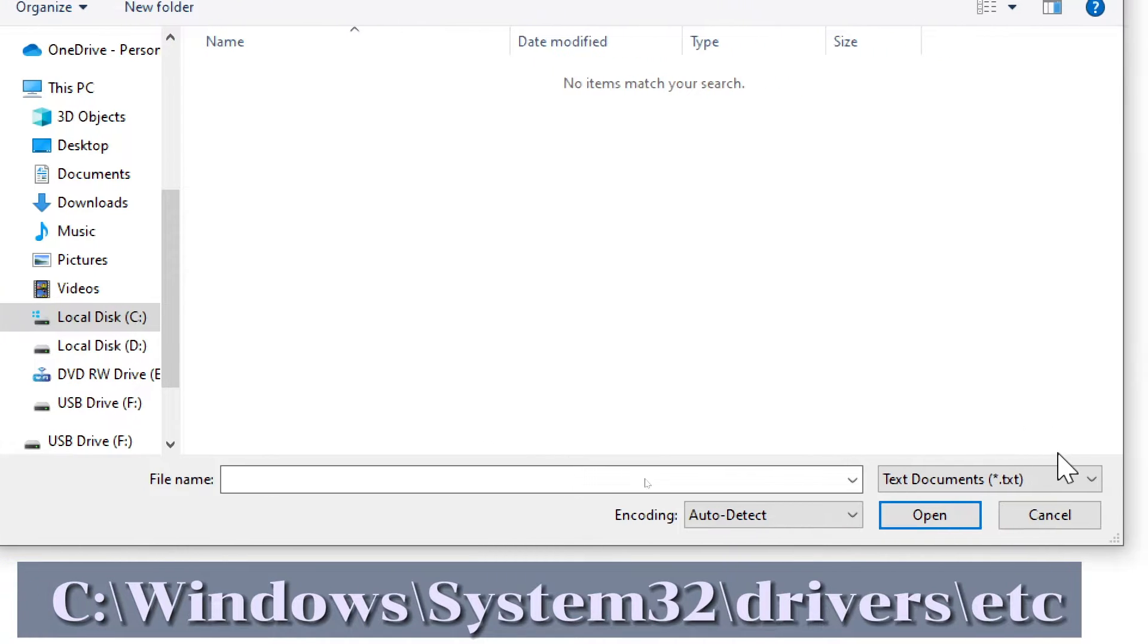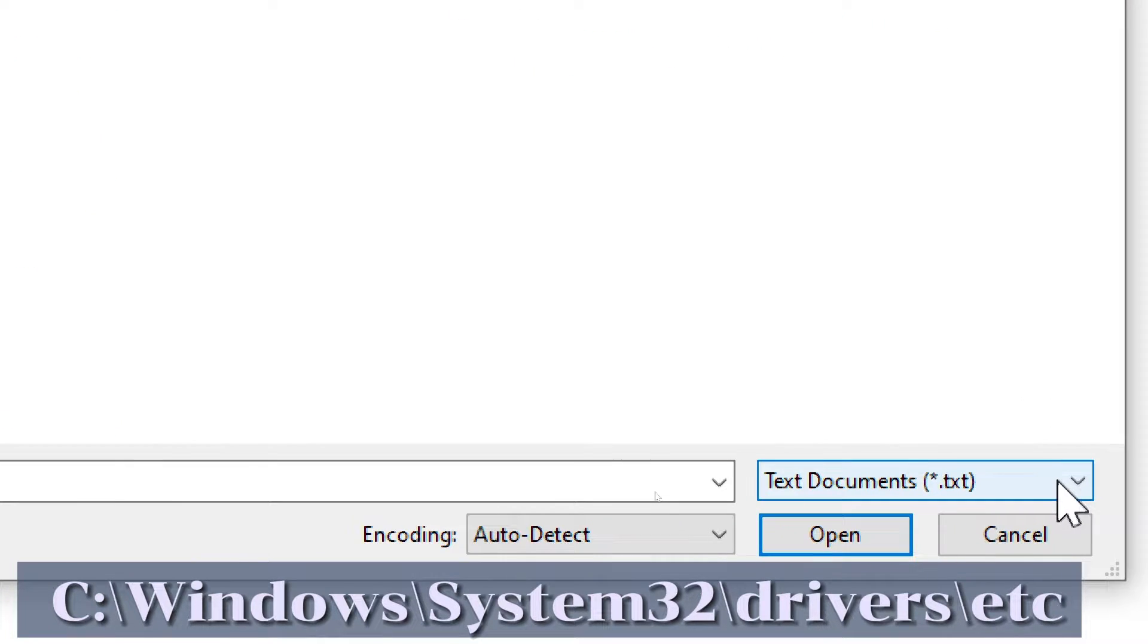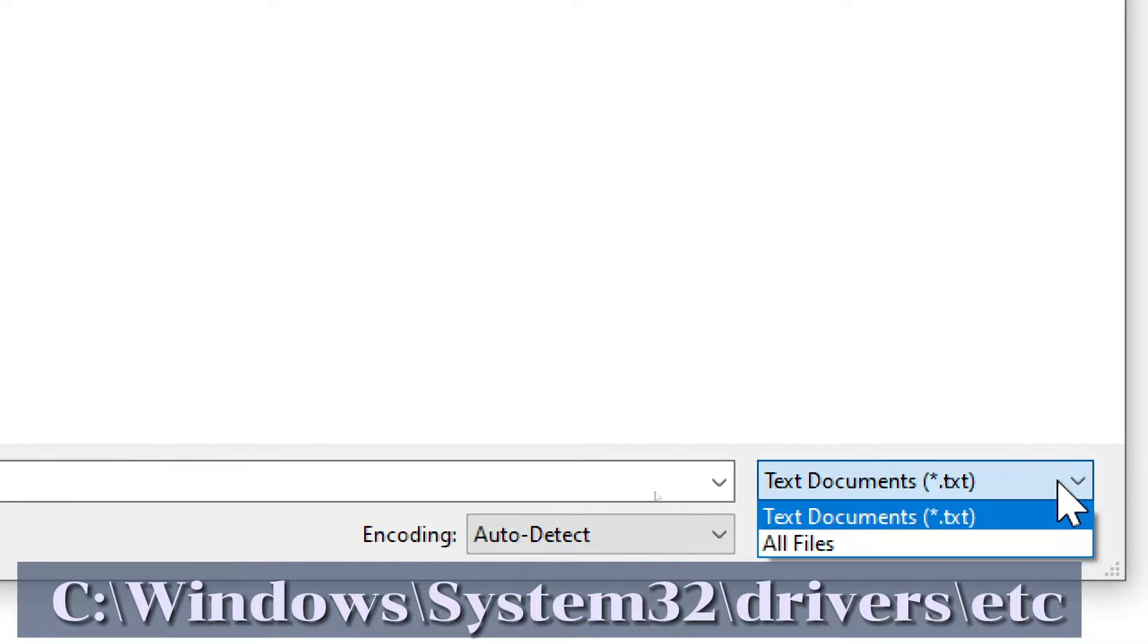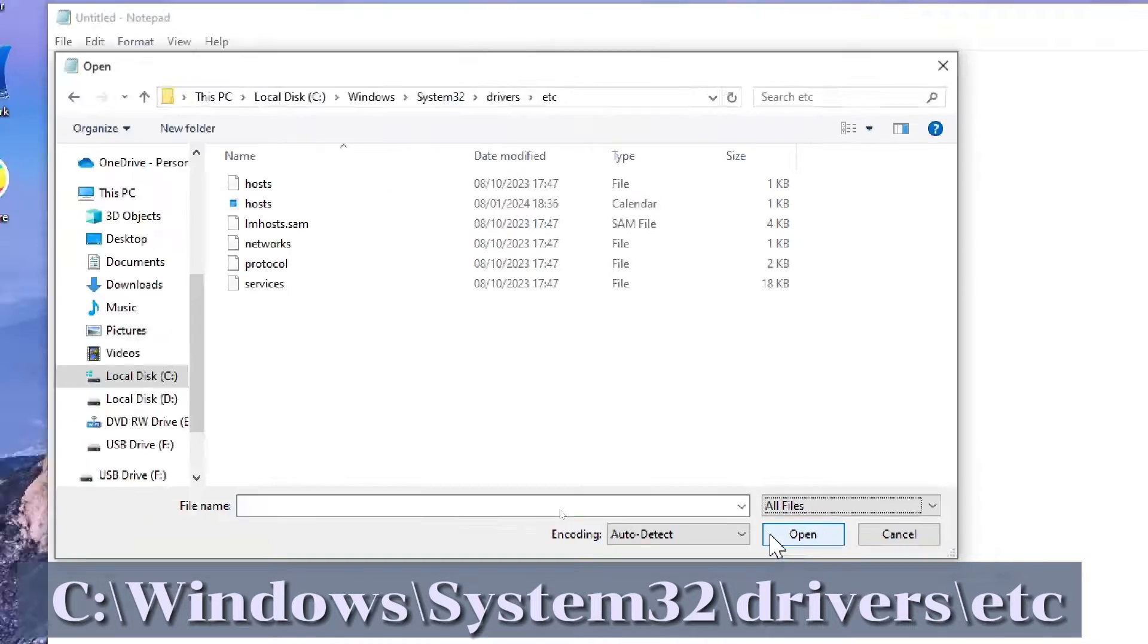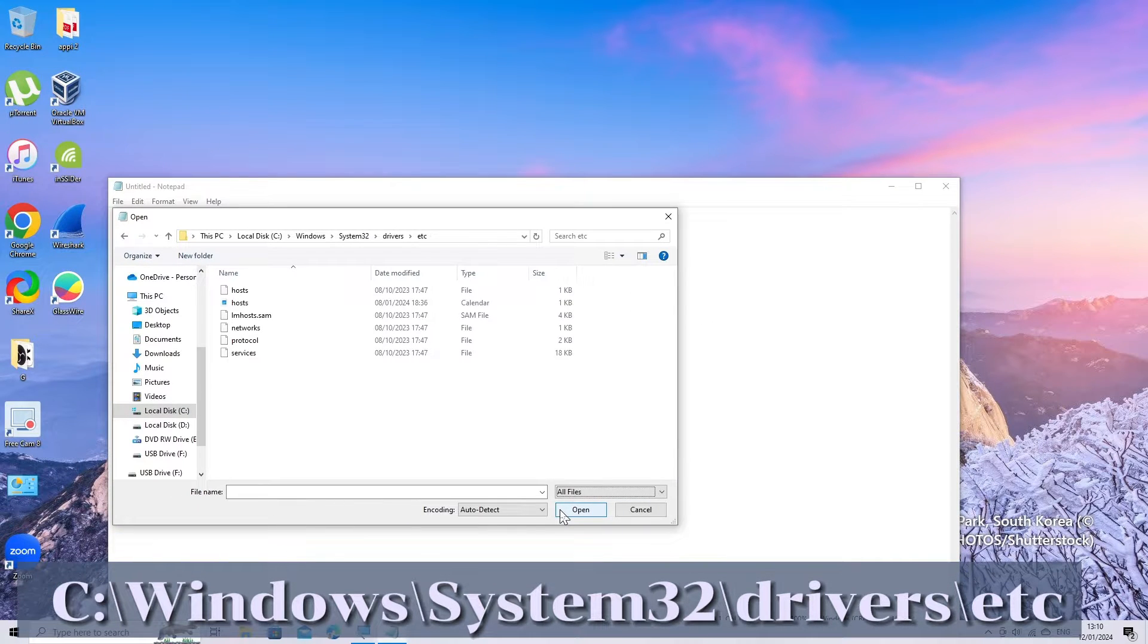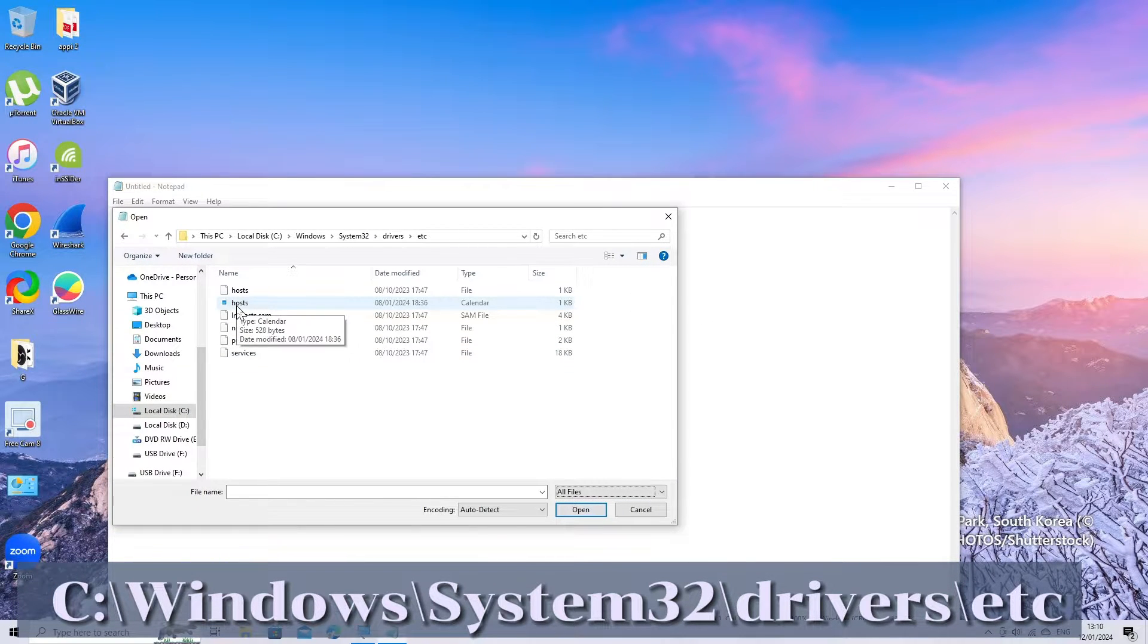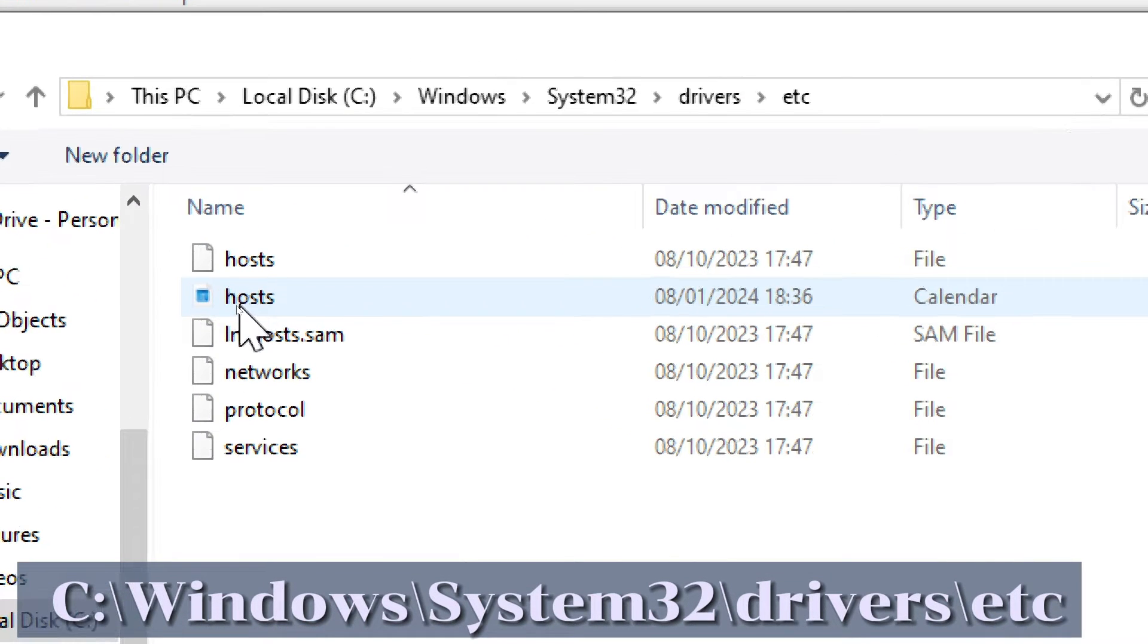Change the file type to all files, then open the file named hosts without an extension.